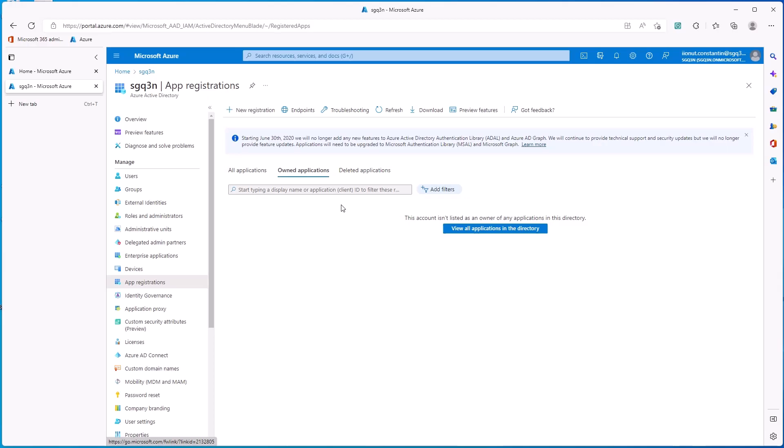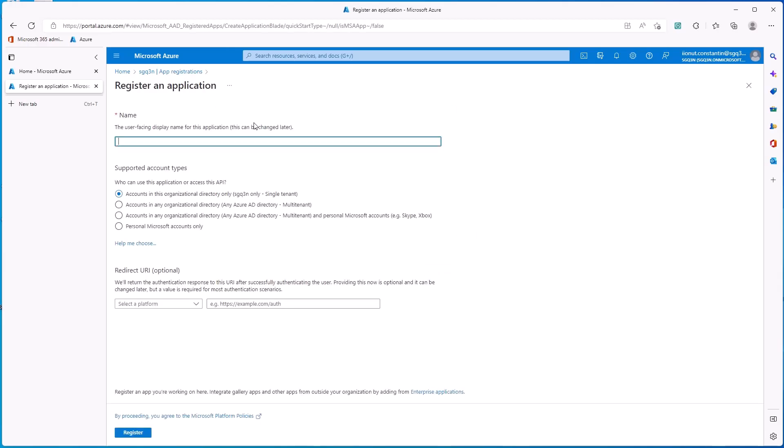And in here, you should already have an application, or if it's a new one, you need to register it. So click on that. Let's call it Test Permissions. Click on Register.